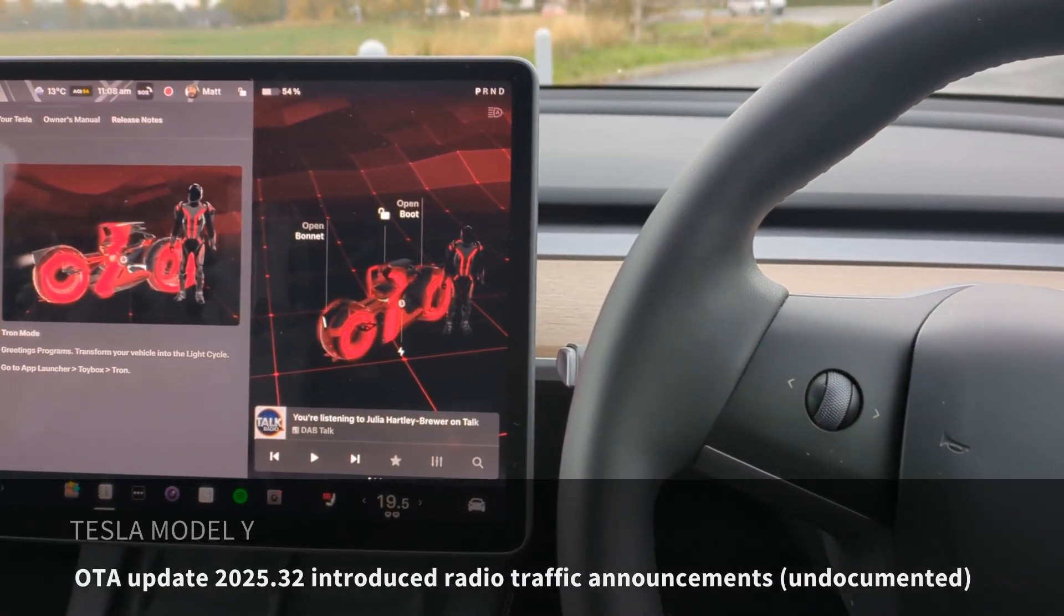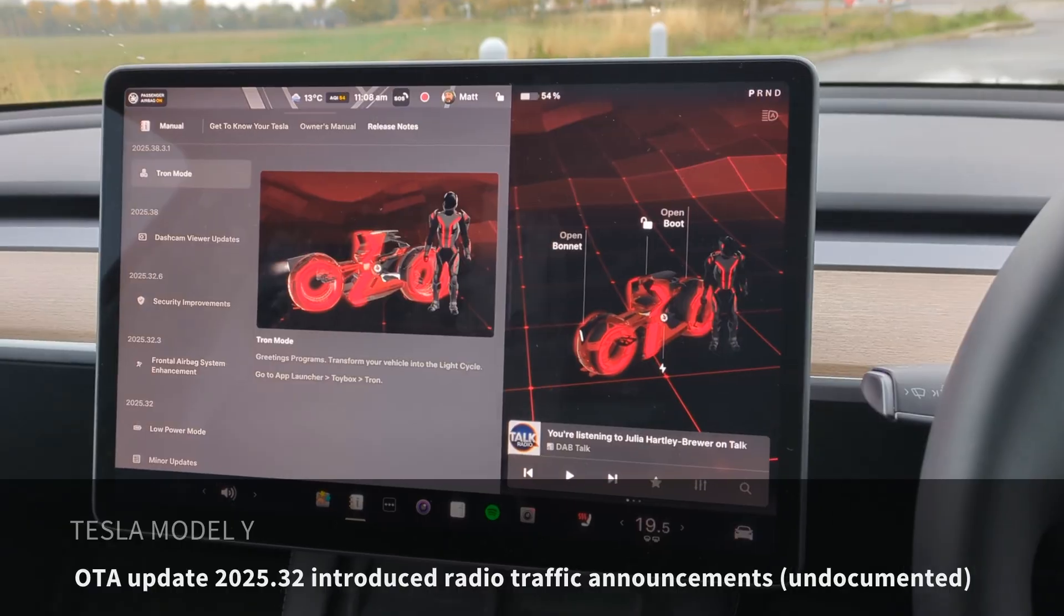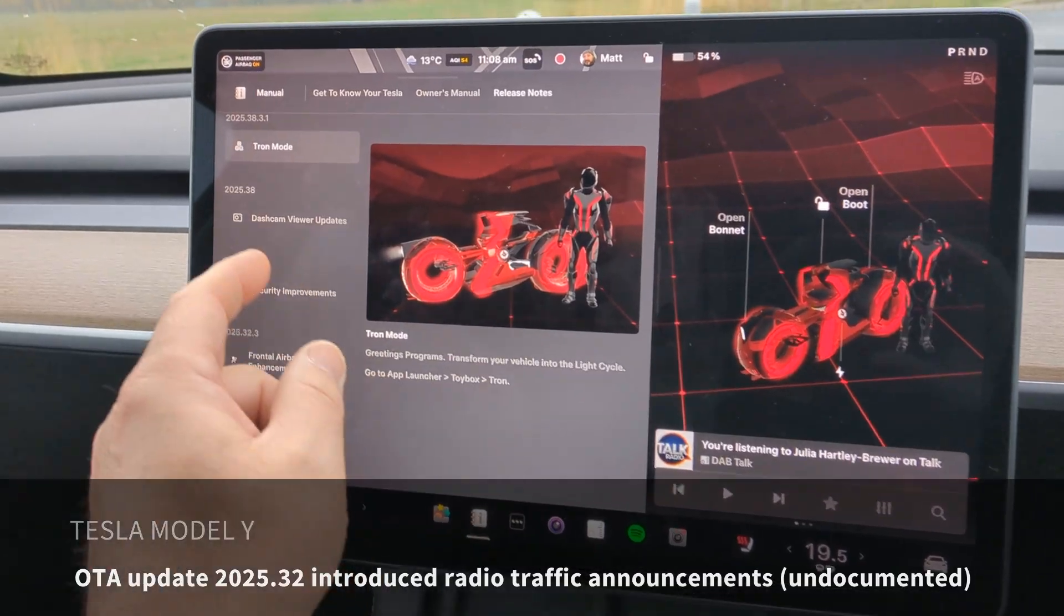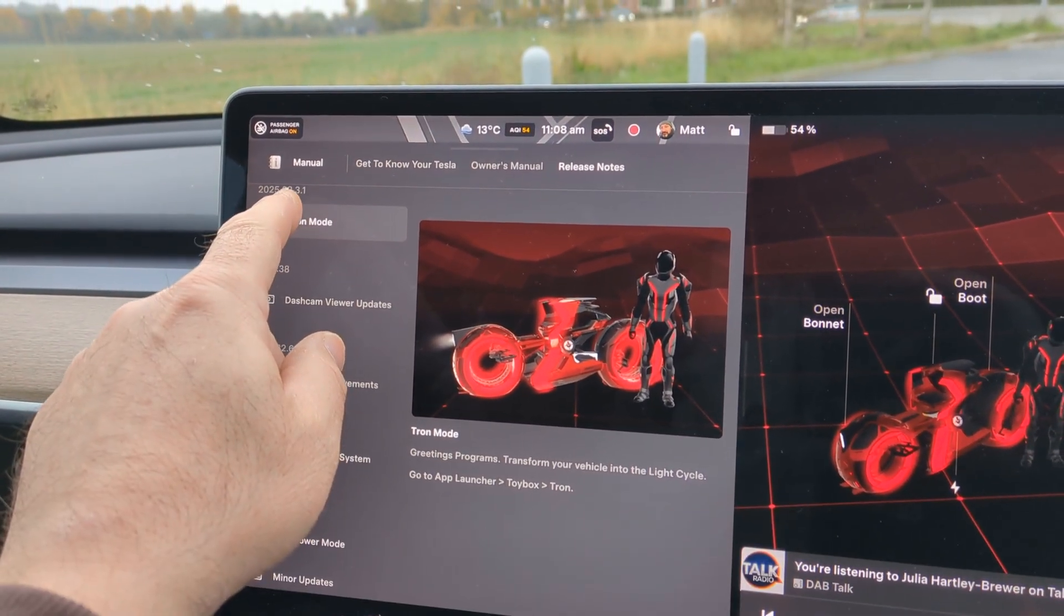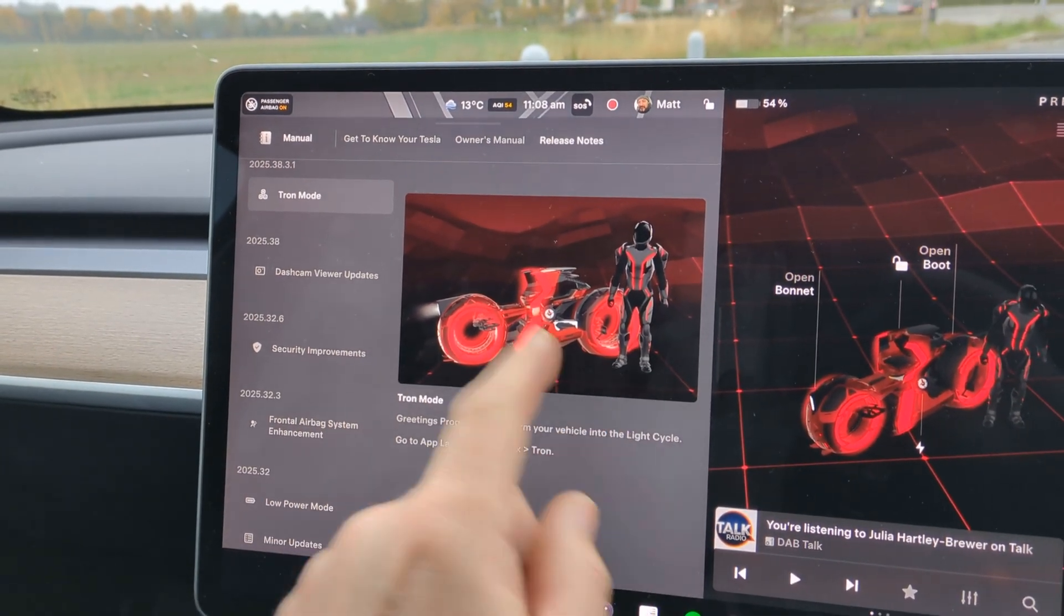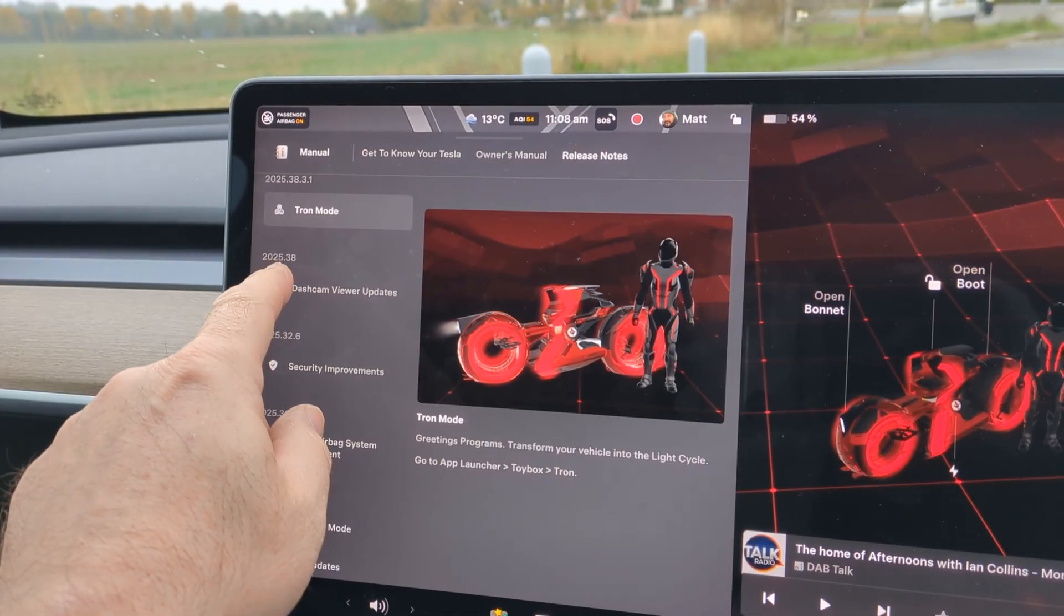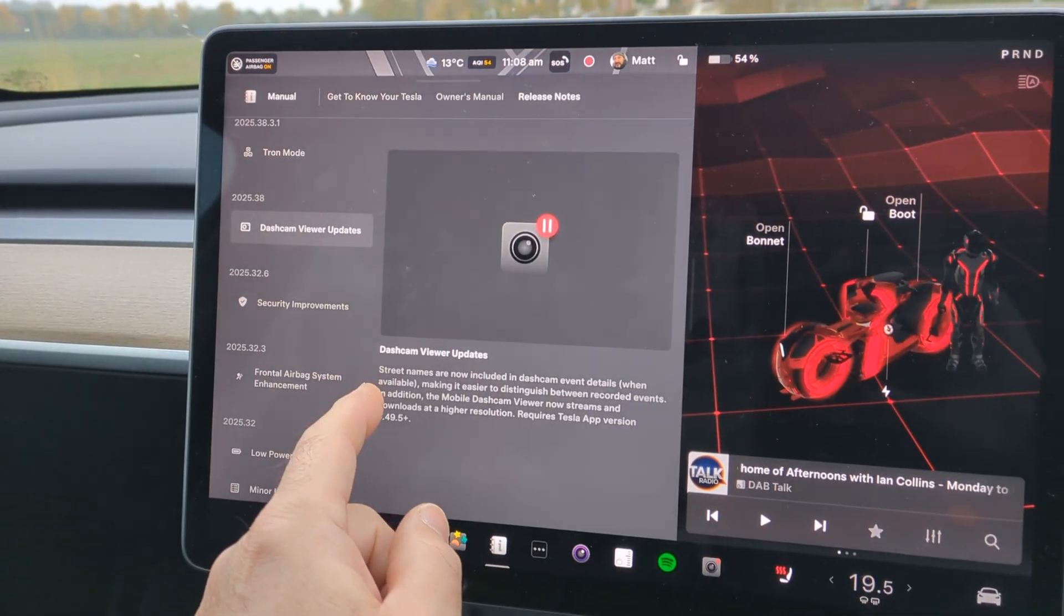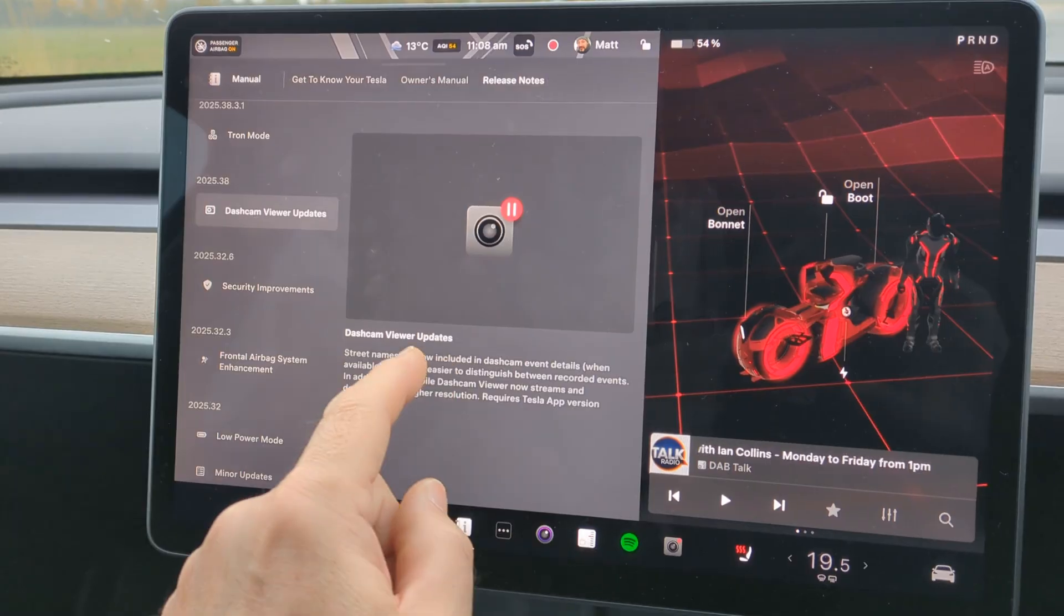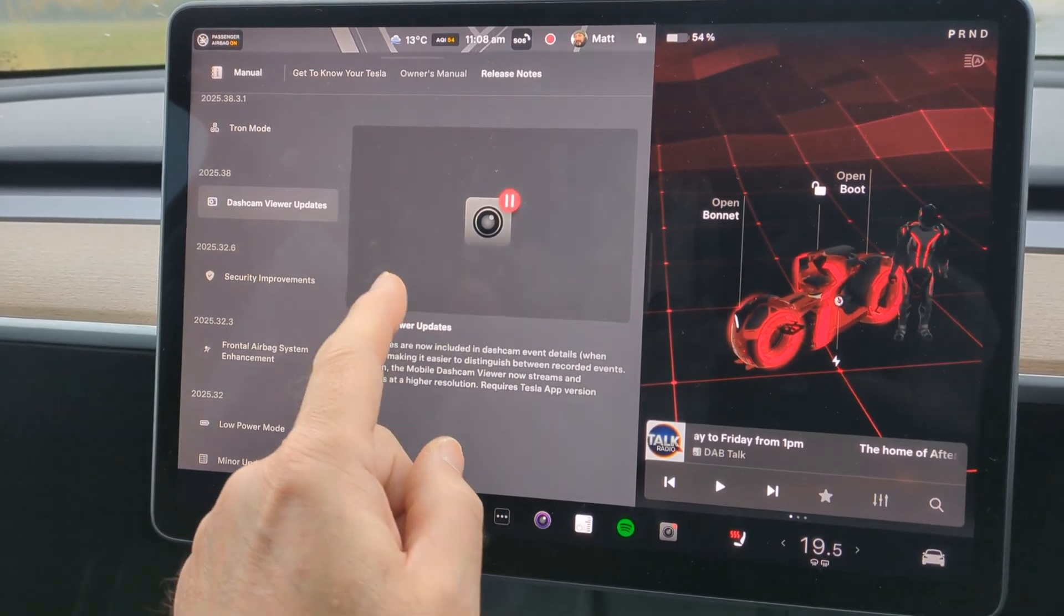So today's the 13th of October 2025 and the Tesla Model Y has had an update this morning. It is version 2025.38.3.1 which includes Tron mode, but also included in that was 2025.38 which says it just includes the dash cam viewer which adds road names to your playback.